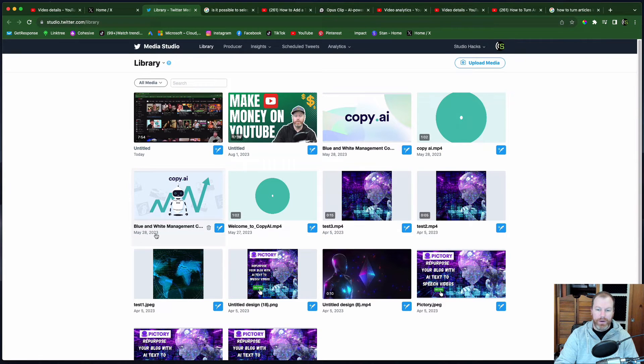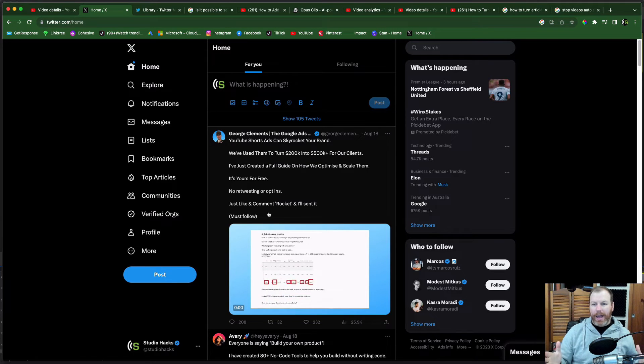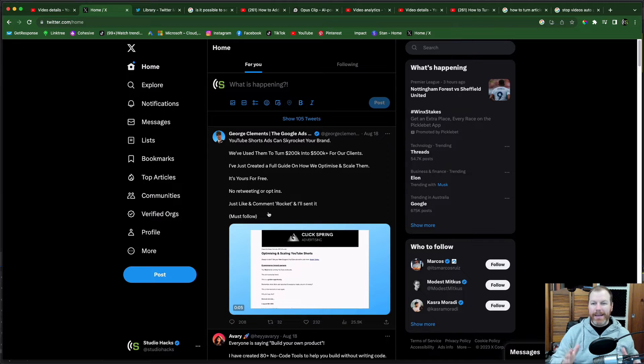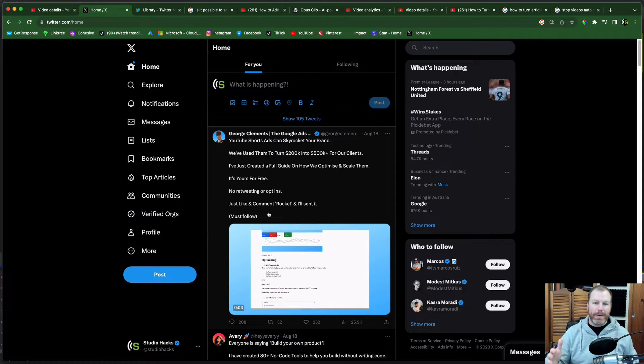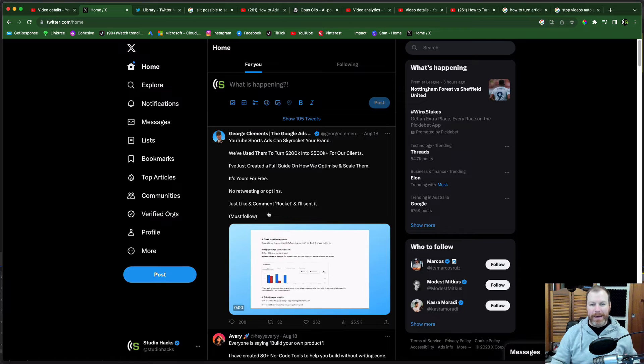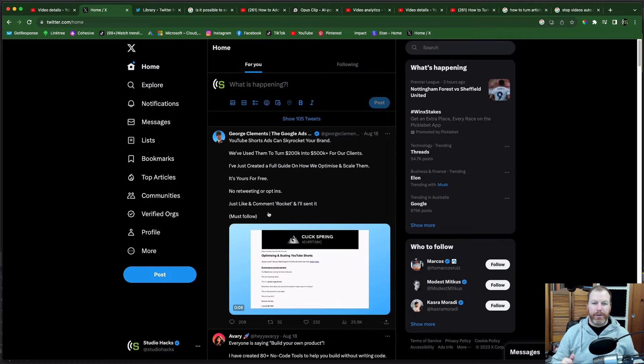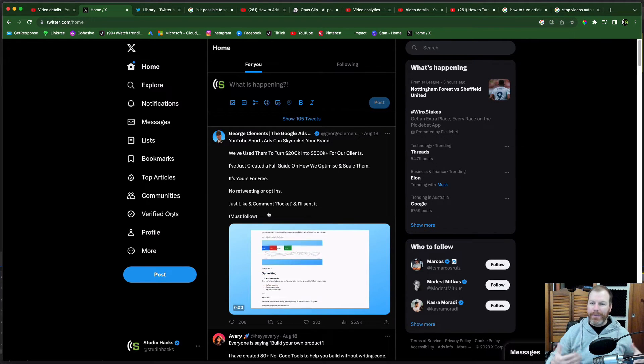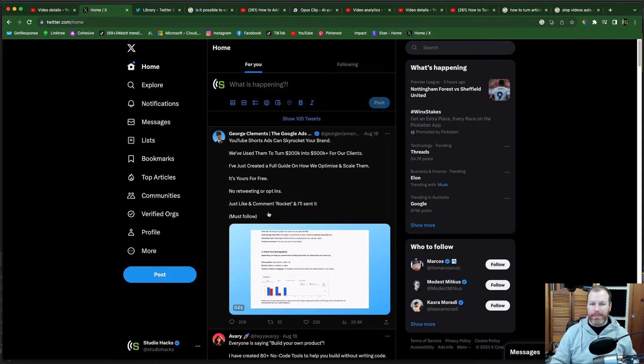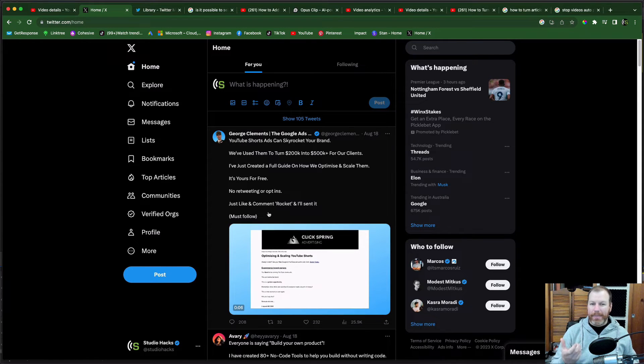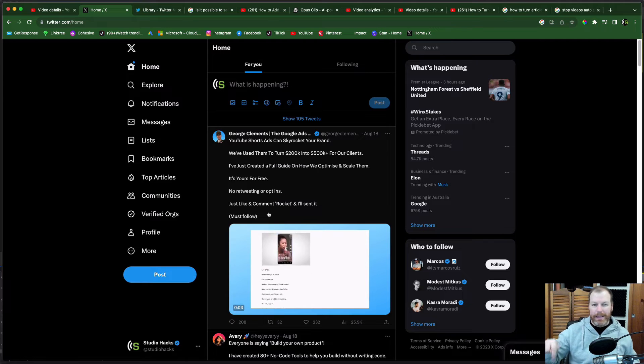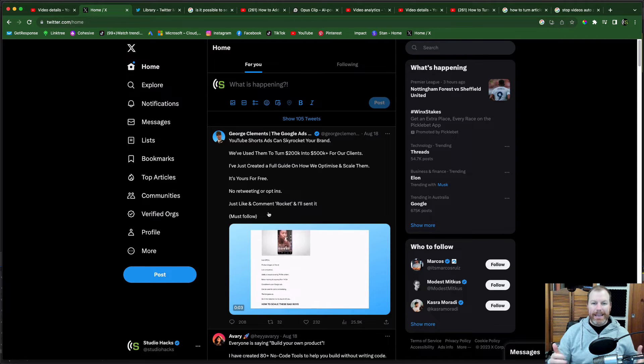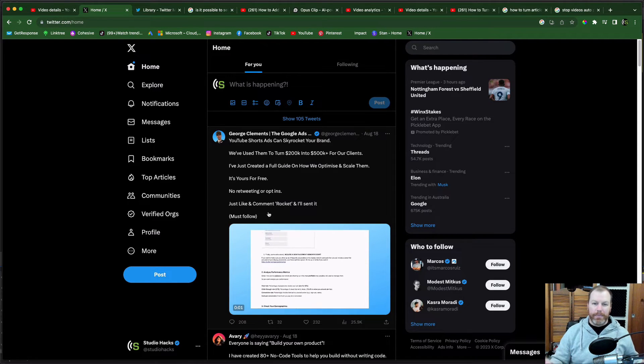All of our video and image uploads are going to be in this media library here. As a side note I'd like to point out that this media library is only available for verified Twitter users. So people who pay the monthly fee and get the blue check mark. I also haven't found a way that I can access the media library via a smartphone. If you found a way to do it let me know in the comments. But from what I can see you can only do this on a computer.